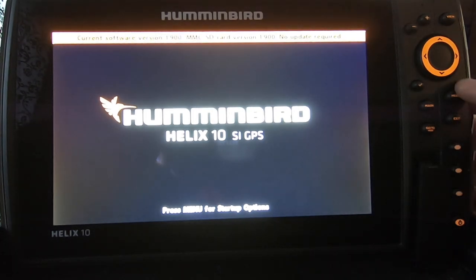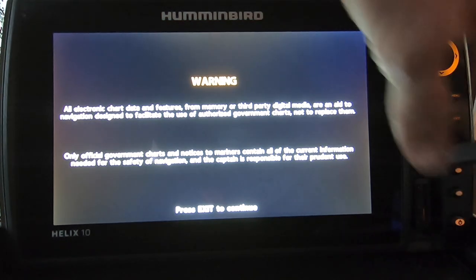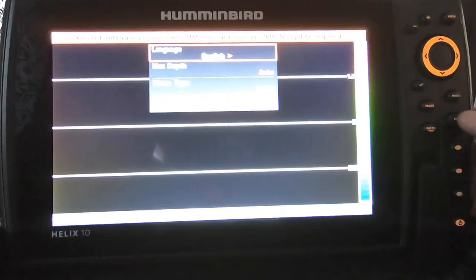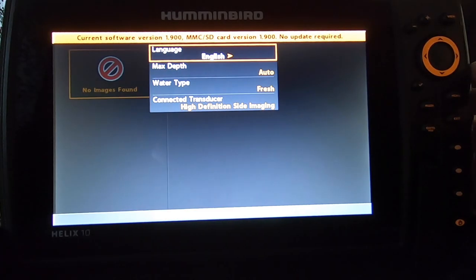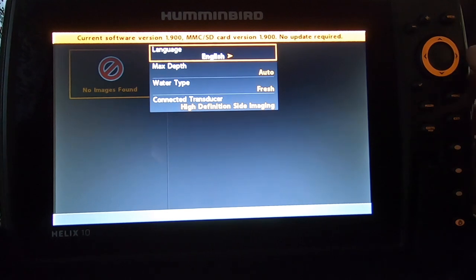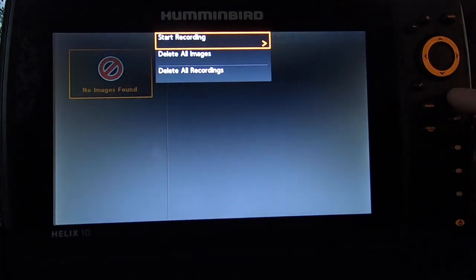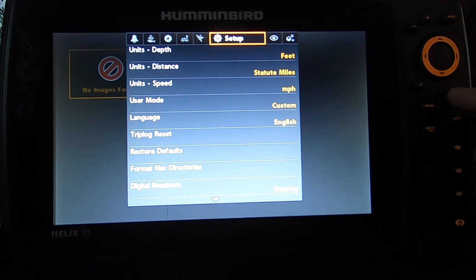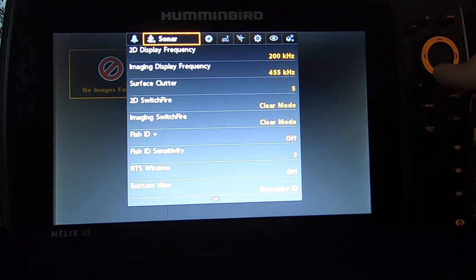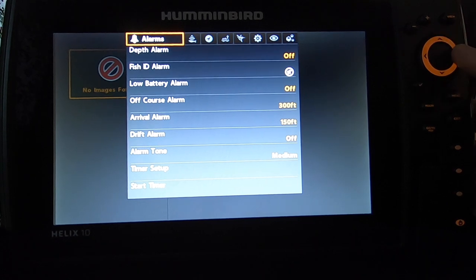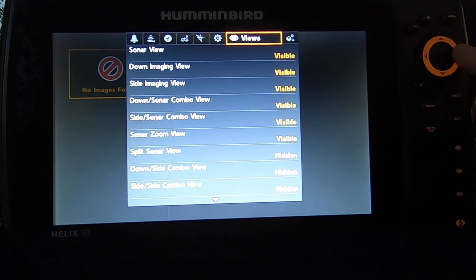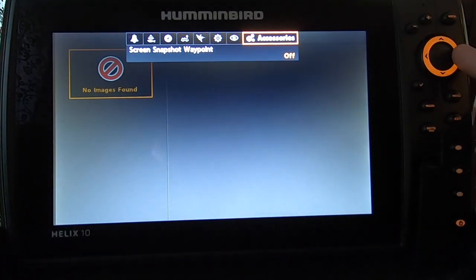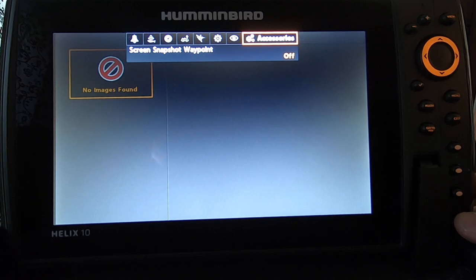So now you can see at the top it says the current software version is 1.9, there is no update required. So you can remove the update SD card, hit the exit, and it'll tell you, it'll be like you got it fresh from the factory. You'll have to pick your language, your max depth, your water type, and it'll tell you what transducer is connected or should be that came with the unit. You can hit exit on that, you can go hit the menu twice, and now you'll have to go through and reset all your pages, map sources, sonars, clear modes, anything like that, any alarms that you originally had set. You'll have to do this with each one of your units individually. You go through and set your views, whether visible or hidden. And after that, after you set everything up, you can power it down and put it back on your boat or start it up from your boat if you don't take yours off.